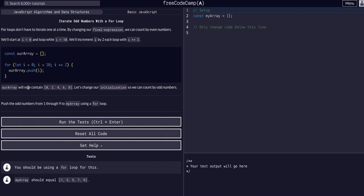Okay, so now it will contain the array, it will contain 2, 4, 6, 8. Let's change our initialization so we can count odd numbers. Okay, so we're basically going to do this exact same thing, but count odd numbers, so 1 through 9.